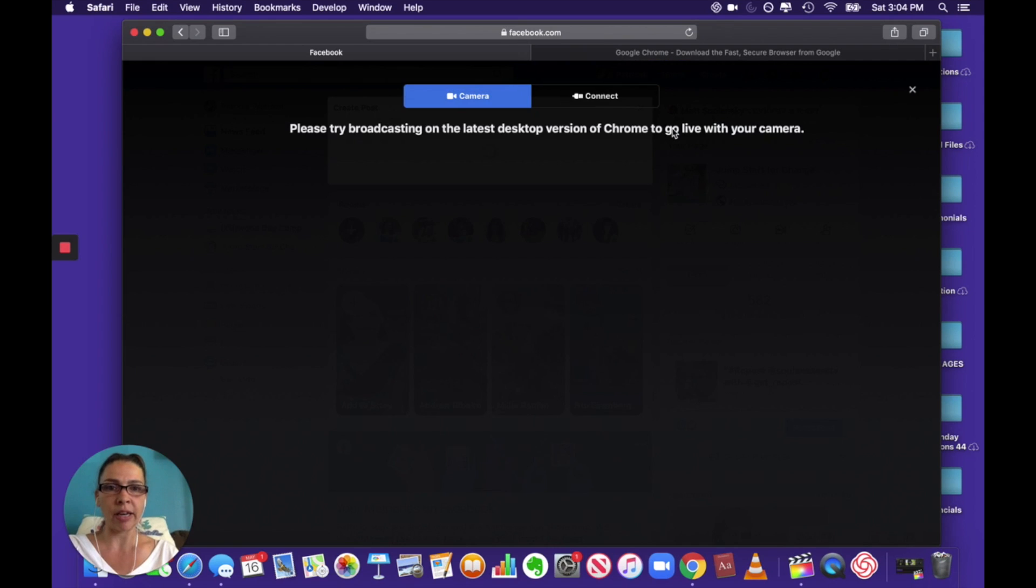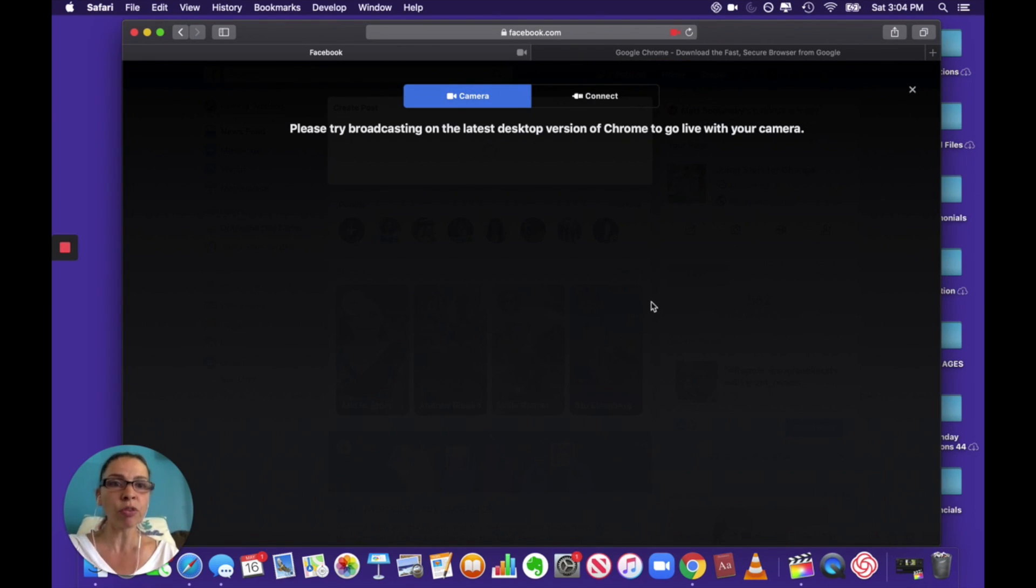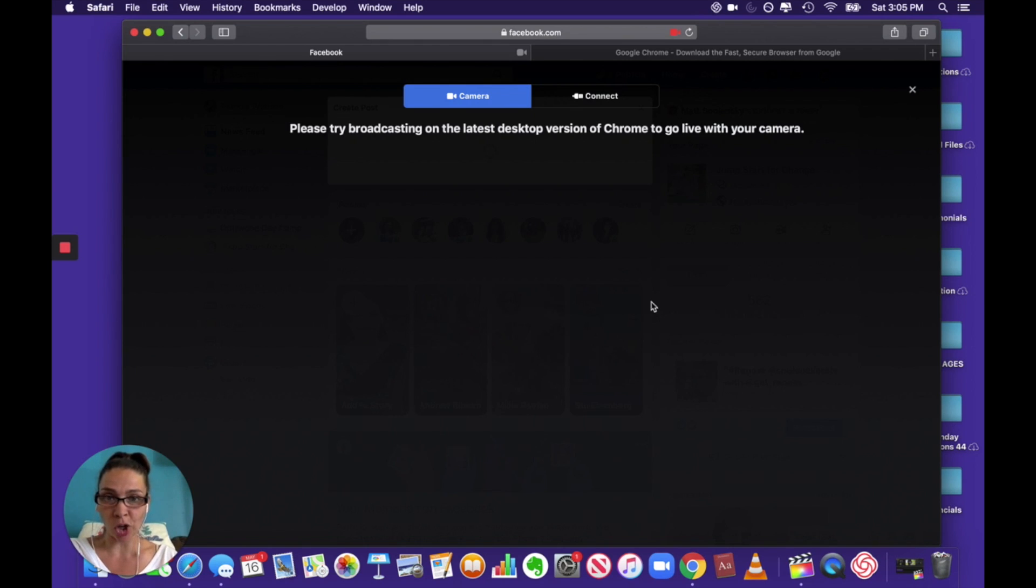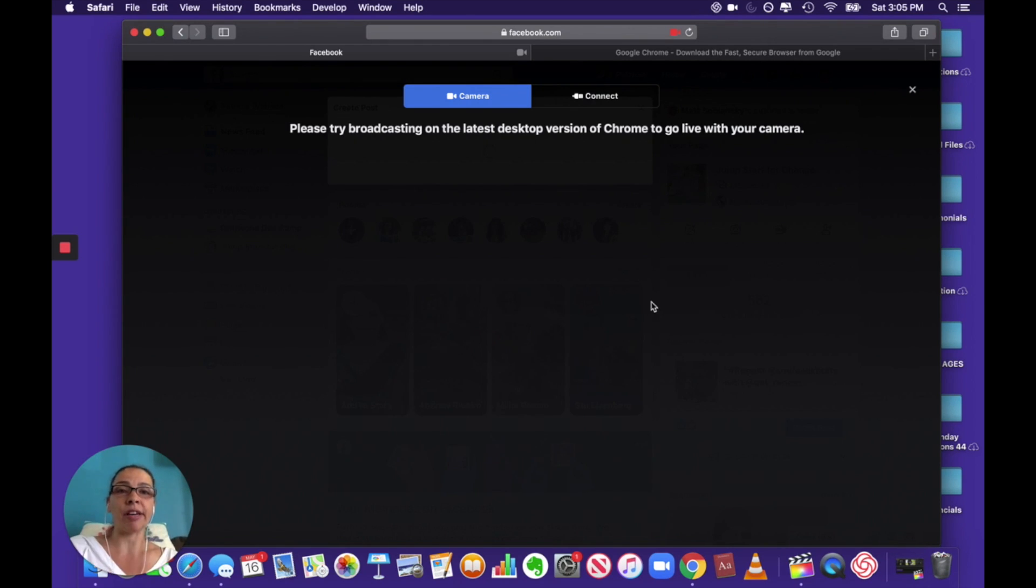Let's allow that for now. So it says please try broadcasting on the latest desktop version of Chrome to go live with your camera. So this is actually a Safari browser so it's not gonna work but I can download the latest version of Google Chrome through here. So I will do that.